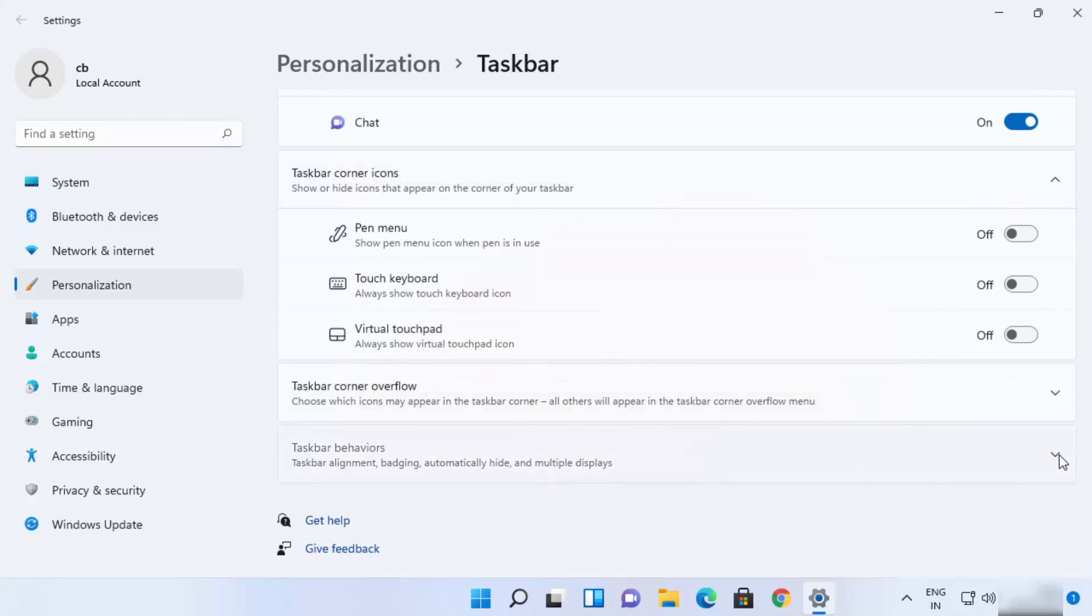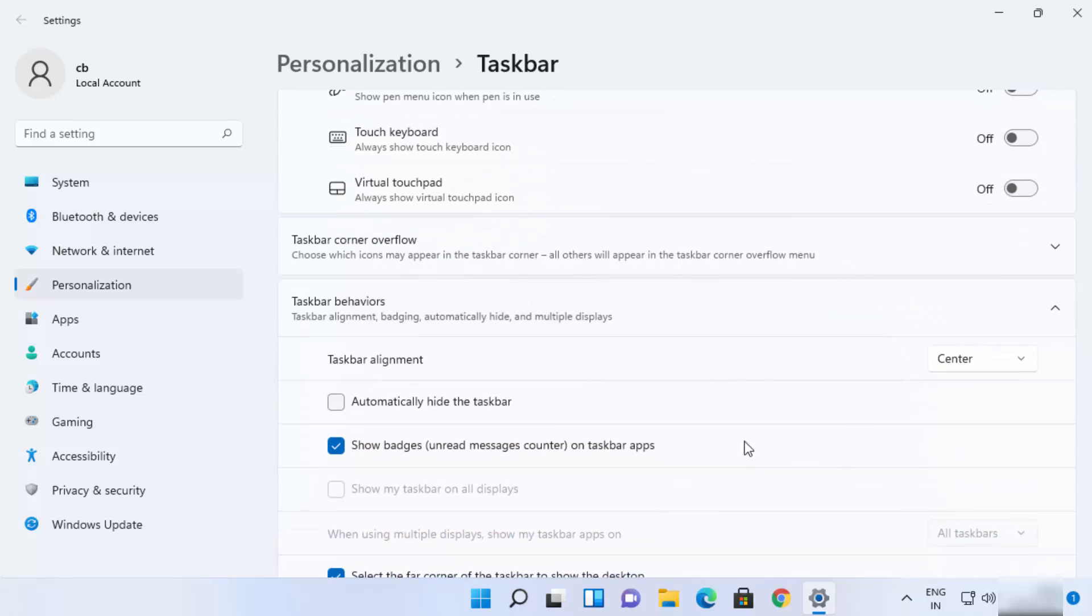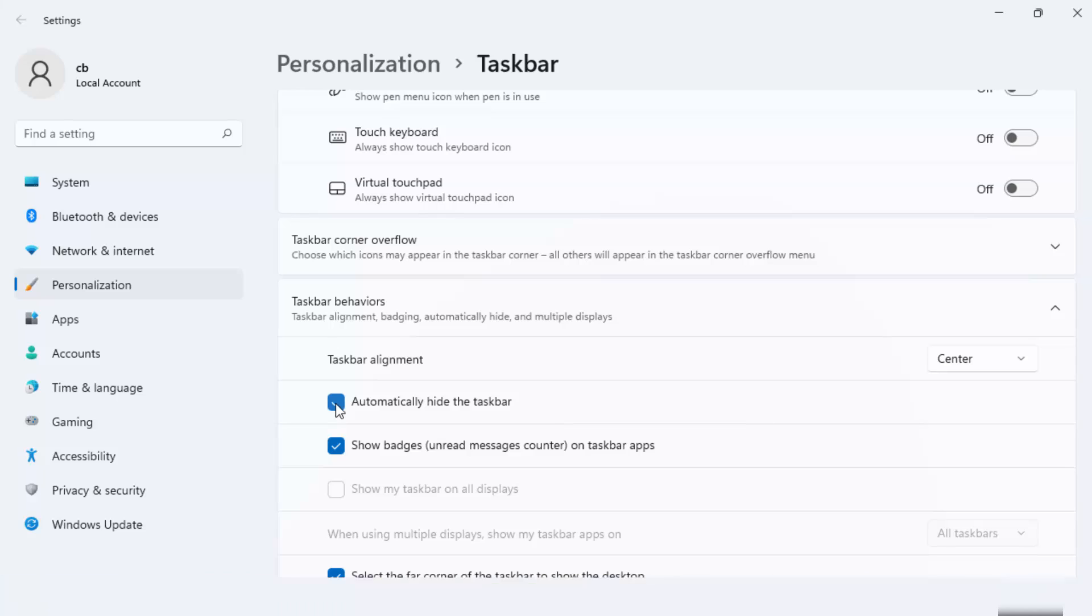Just expand this list and here you will be able to see this option which says automatically hide the taskbar. So I'm going to just check this checkbox and as soon as I do this you can see my taskbar is no longer visible.